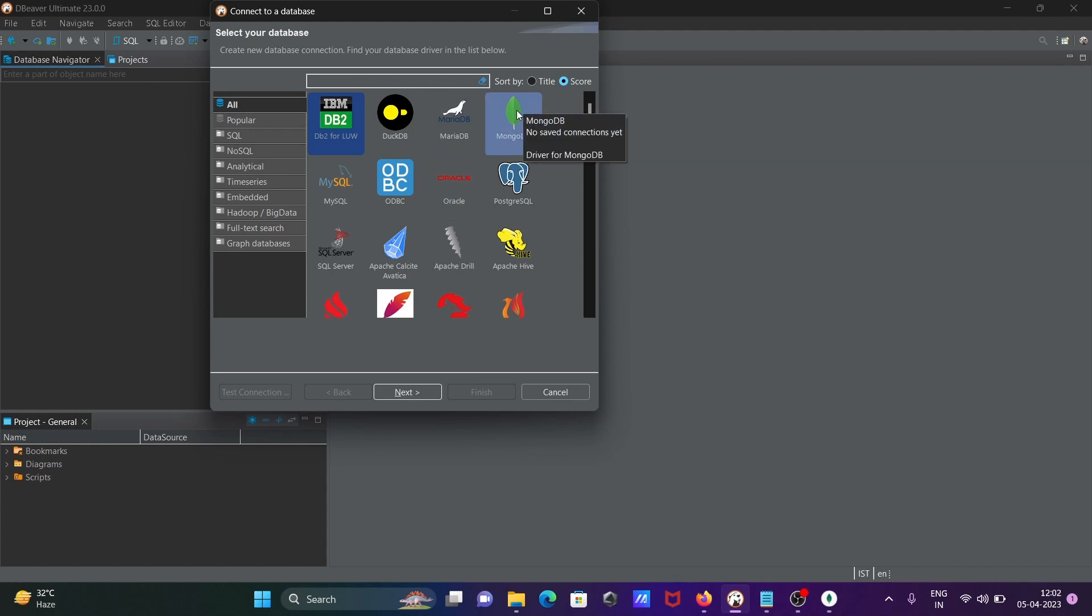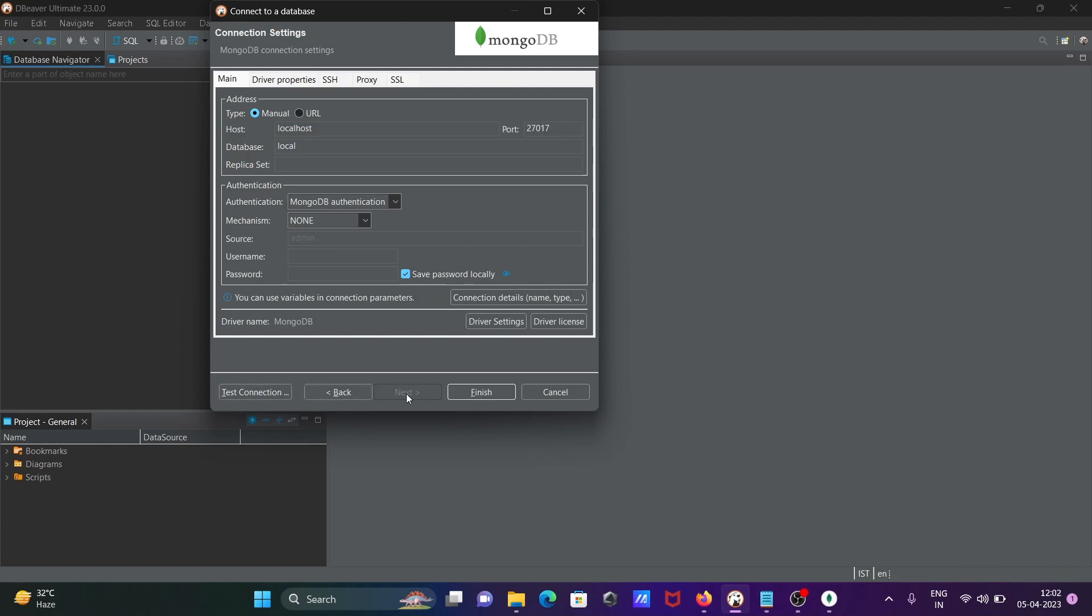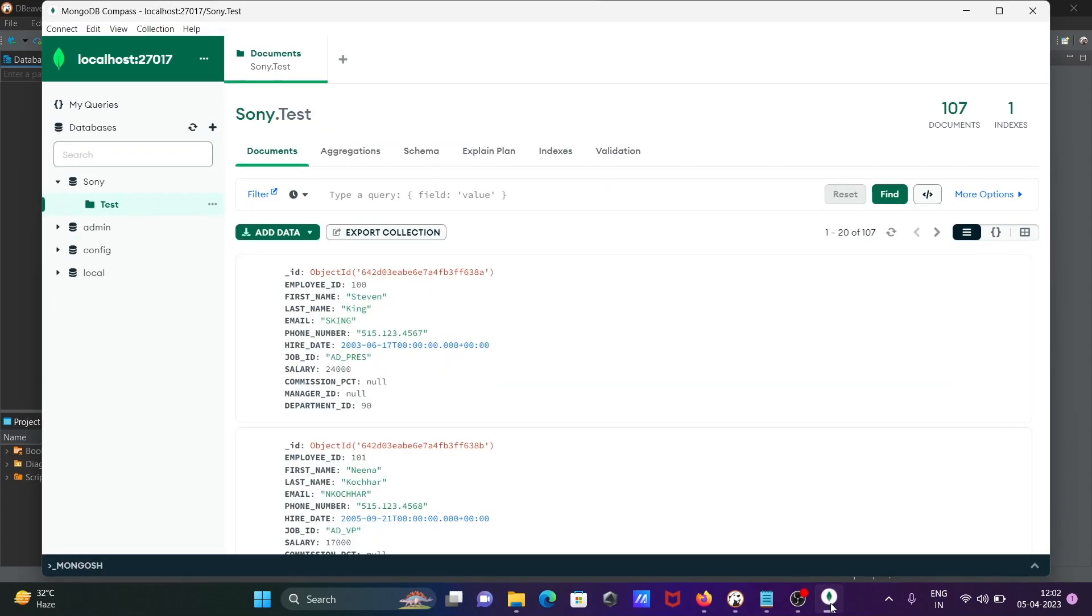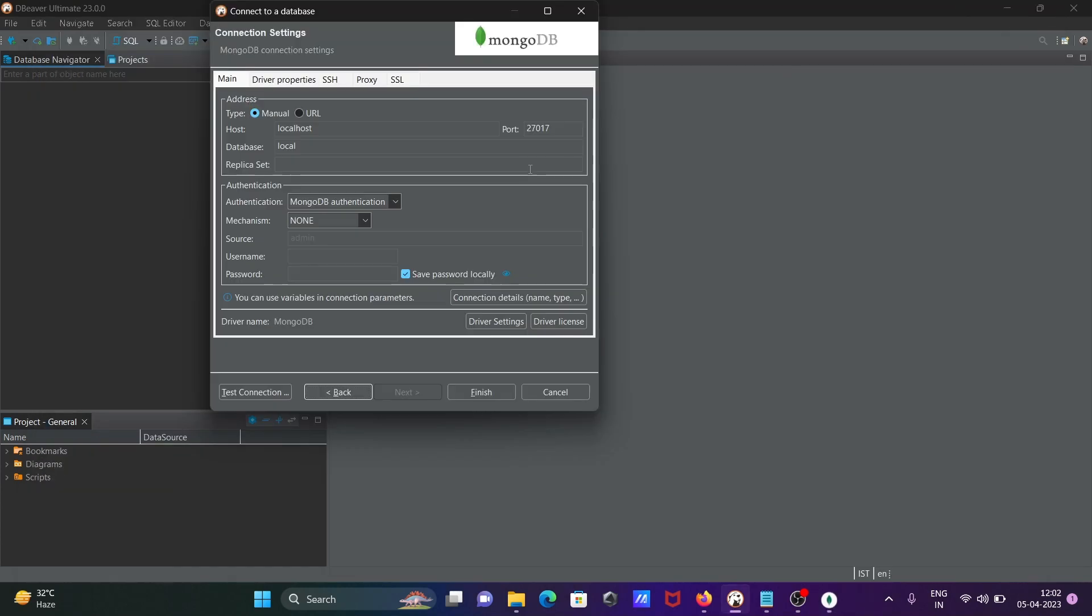Select this option, click on next. After that, the next is the database. By default, it's selected as local, but I'm going to connect with Sony, so change the database here.